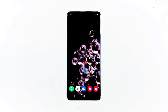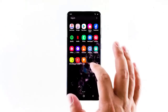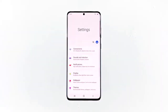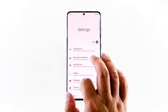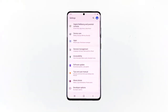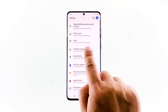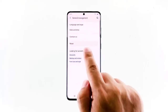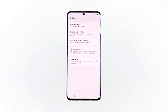And here's how it works. To begin, simply swipe up from the bottom of the home screen until the apps screen launches. Tap Settings, scroll down and tap General Management. Tap Reset Option, then tap Reset Network Settings.